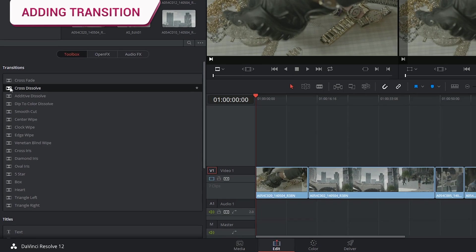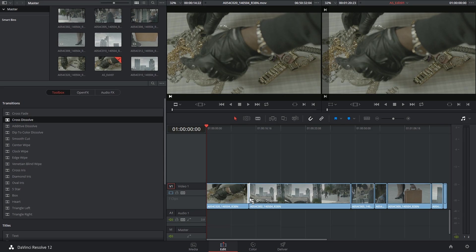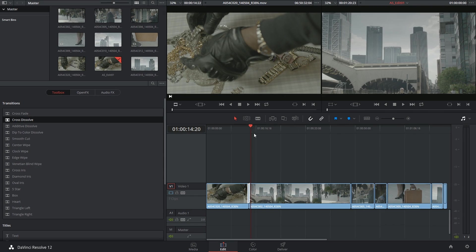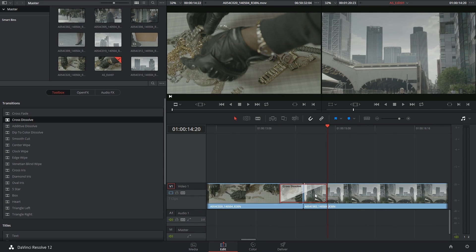Adding a transition is as simple as click and dragging it on top of the timeline. If I zoom in a little bit you'll see that there is now an outline indicating where the transition begins and ends.